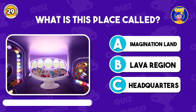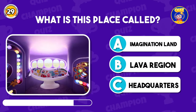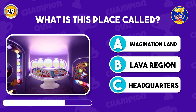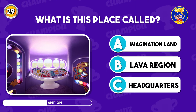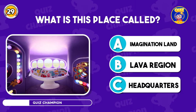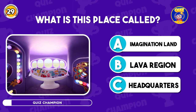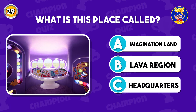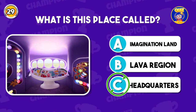What is this place called? Correct option is C, Headquarters.